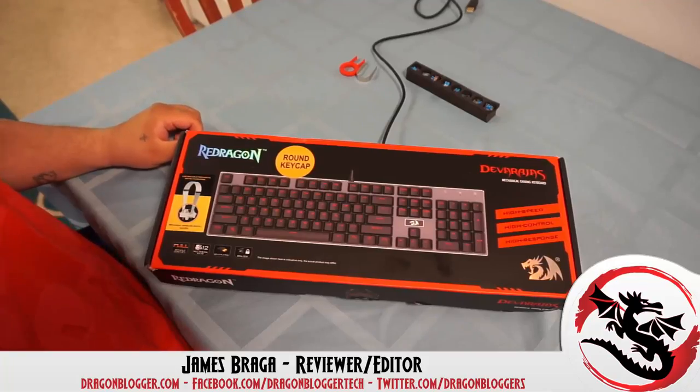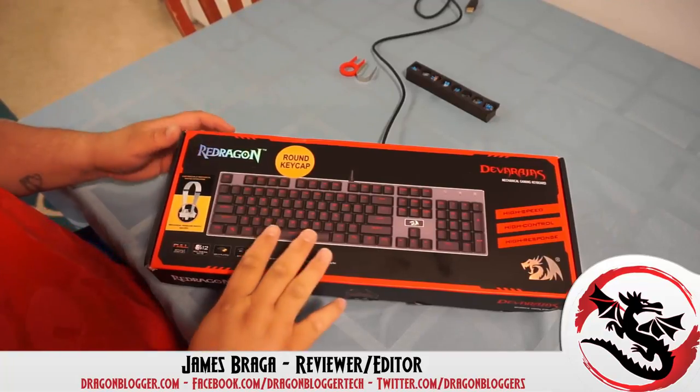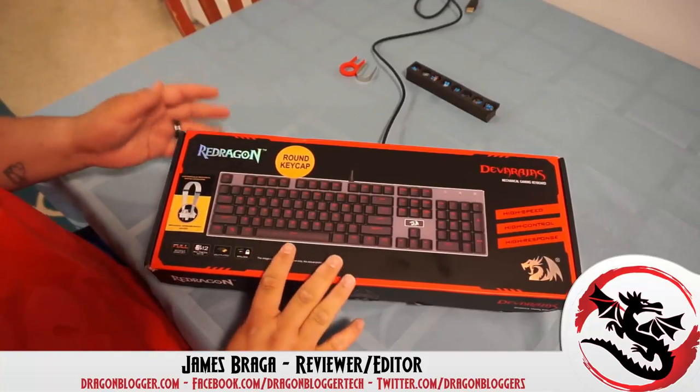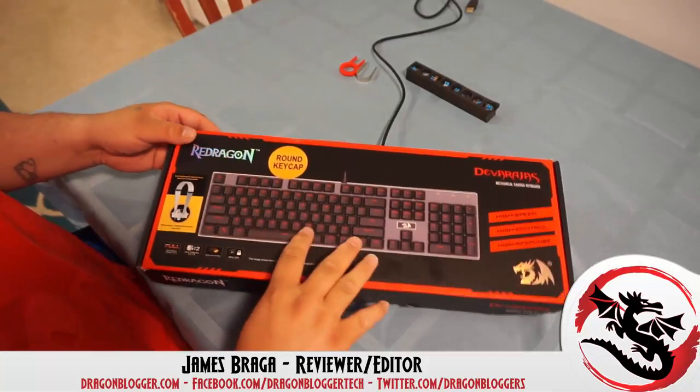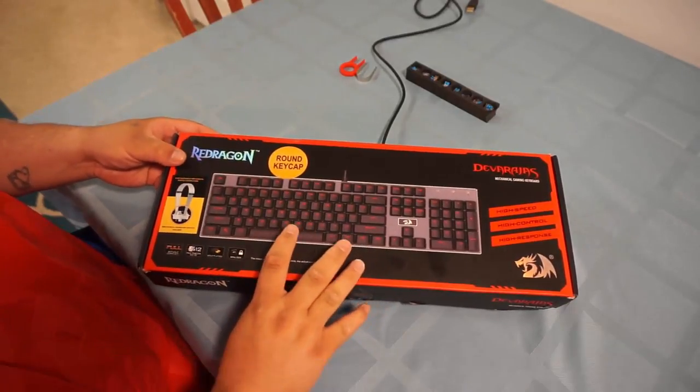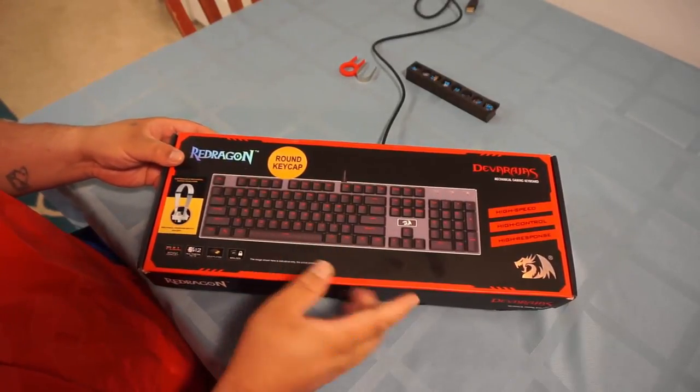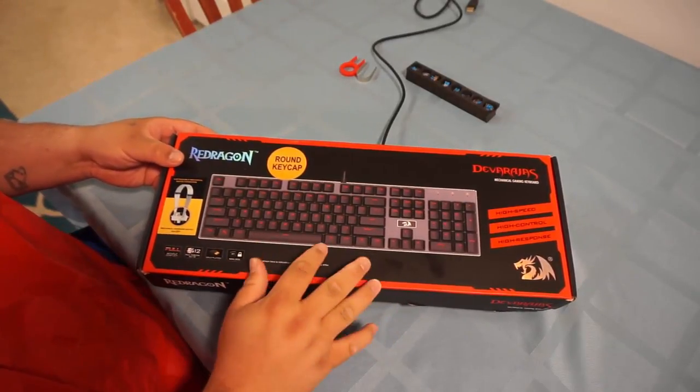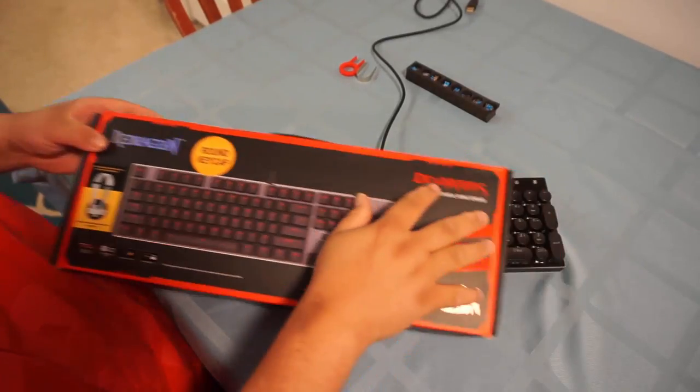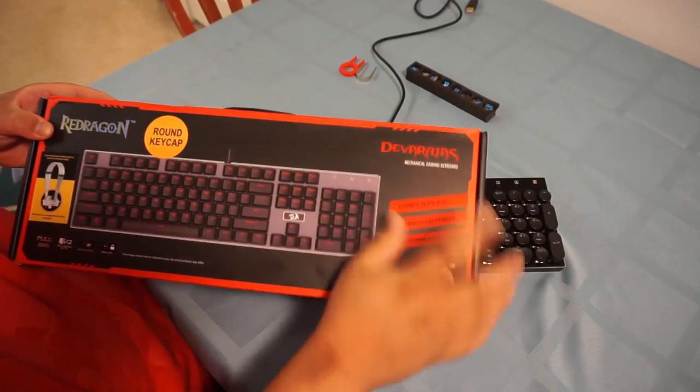James here from dragonblogger.com. Today I have a little walkthrough I'm going to do. This is the Red Dragon K556-R, I believe, the Davarius keyboard.